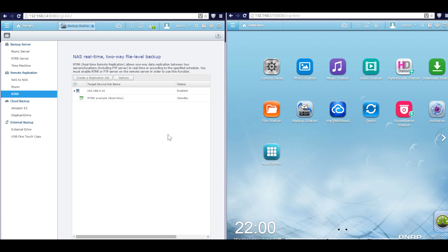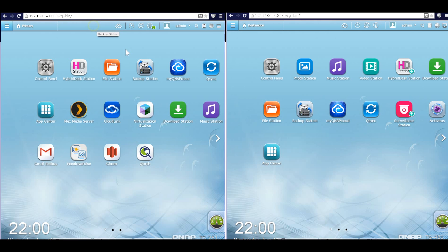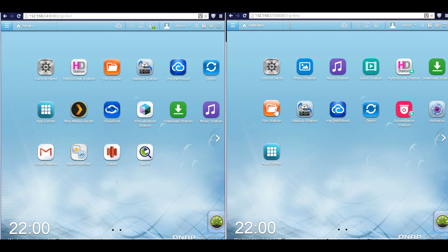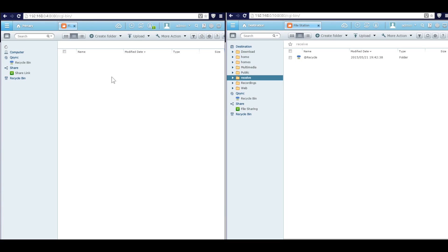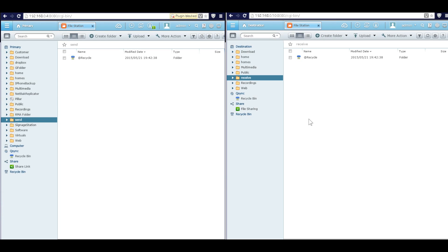Okay, the job has started and now it's on standby. Then what we have to do is open the file station. Here's the file station. At the destination QNAP, here's receive. And the file station for the primary QNAP, here's send. Okay, both QNAP folders are empty.